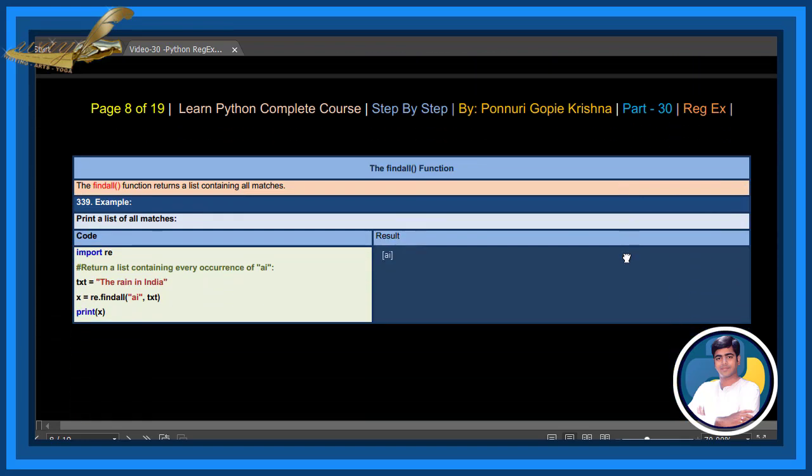The findall function prints a list of all elements. These are all findall function examples.